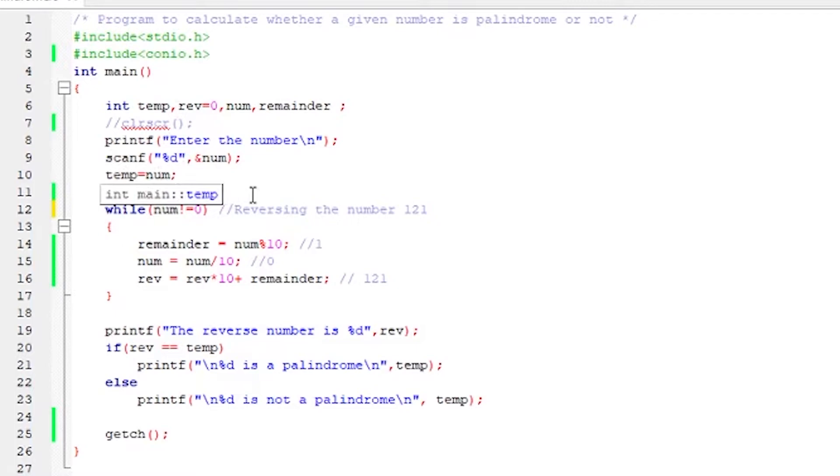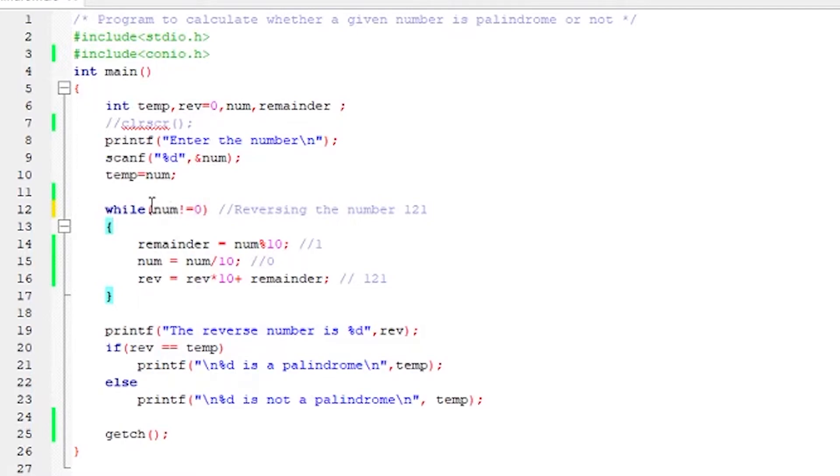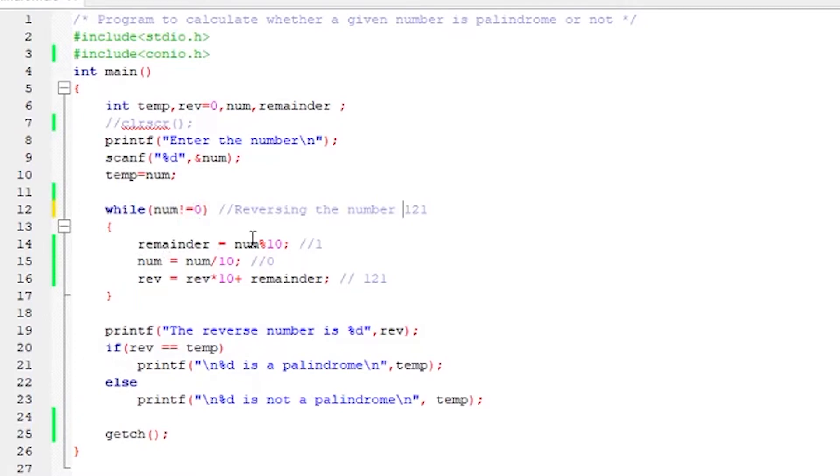So the logic to calculate the reverse of the given number is in the while loop. So let us try to understand how the while loop is working. So now while num is not equal to 0, that is while this is true, enter the loop. So in this case, let us say we are entering 121. So 121 is not equal to 0. So it comes here, executes the first line. That is remainder is equal to 121 mod 10. What will be the value of remainder if 121 is divided by 10? It will be 1.